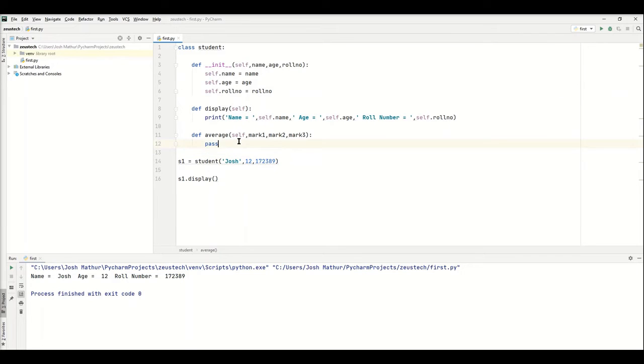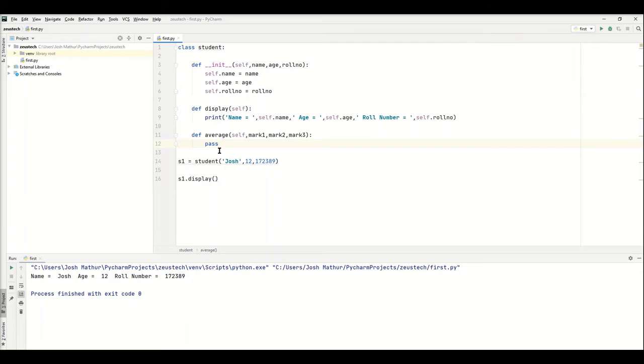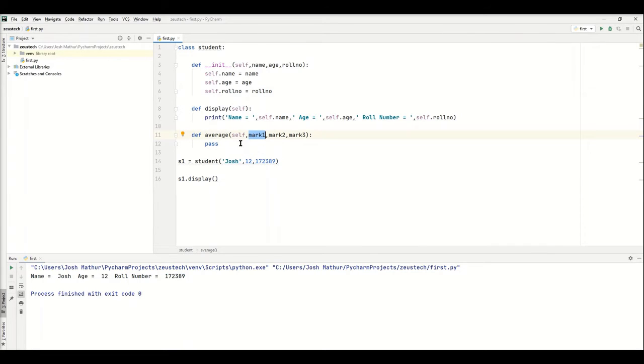Say the person using the class or function has a list of a thousand people, a thousand records. How are they going to type all that down? It's in a list for a reason. That's why you should always make sure you have parameters instead of the input function.